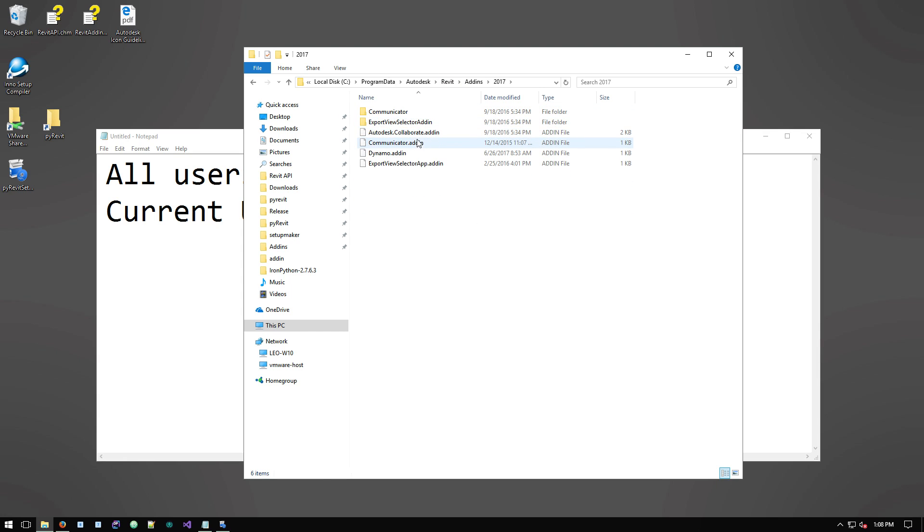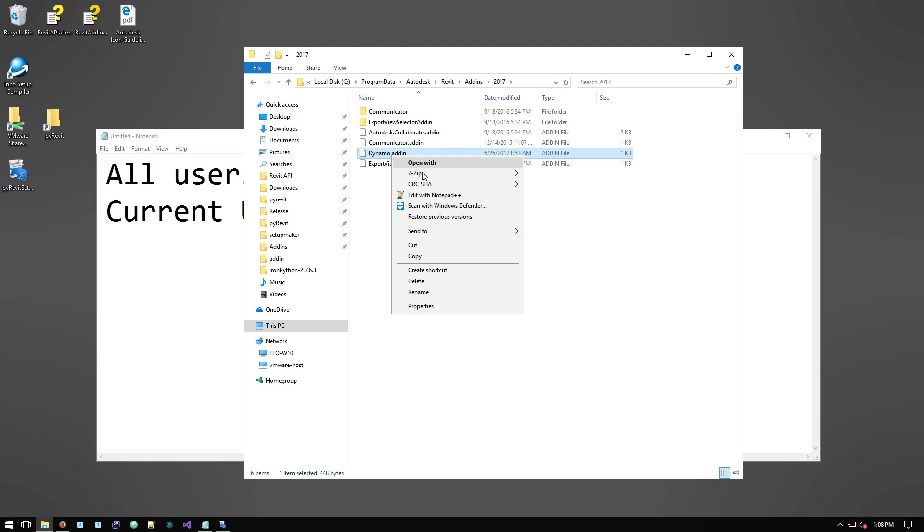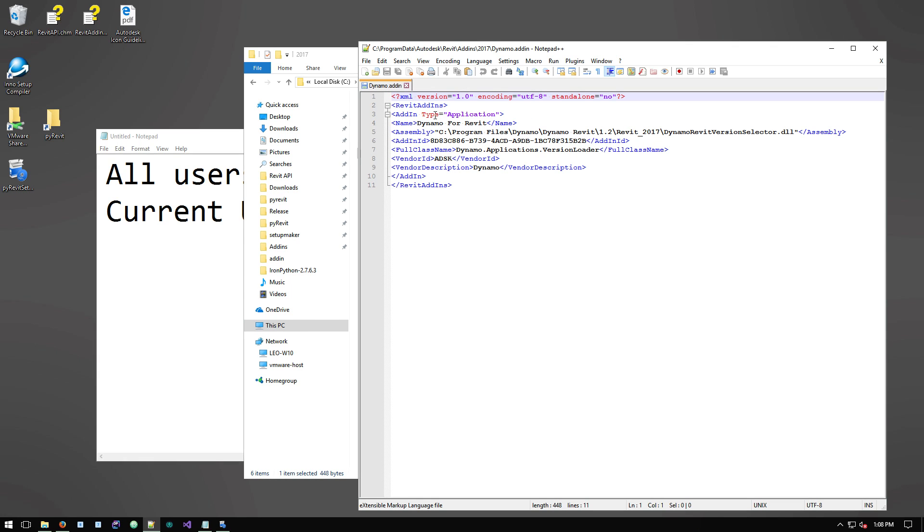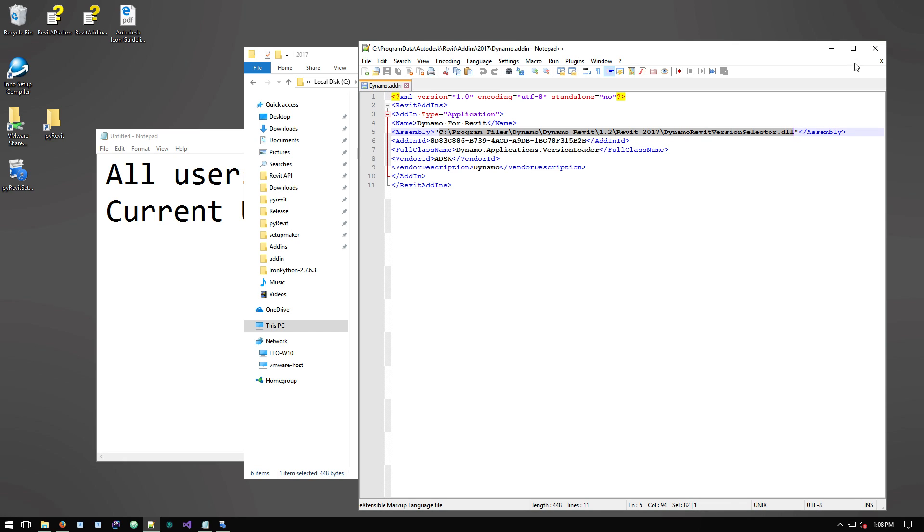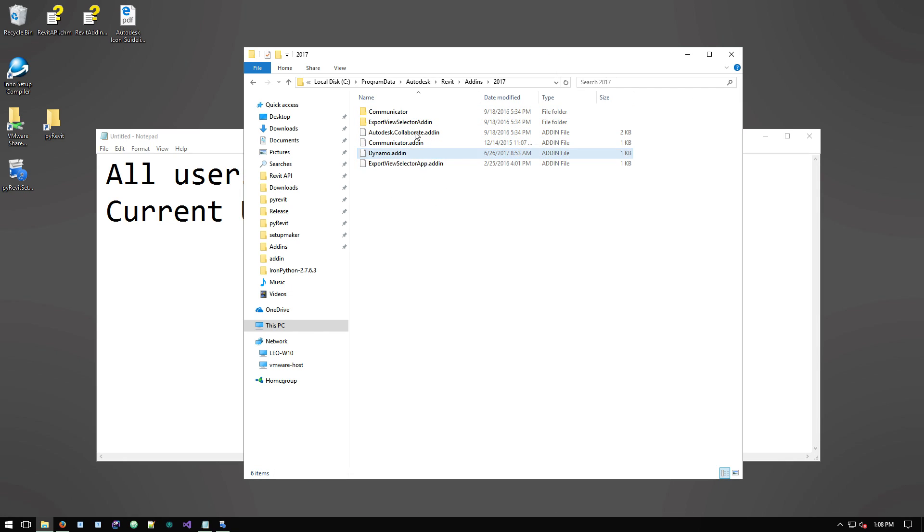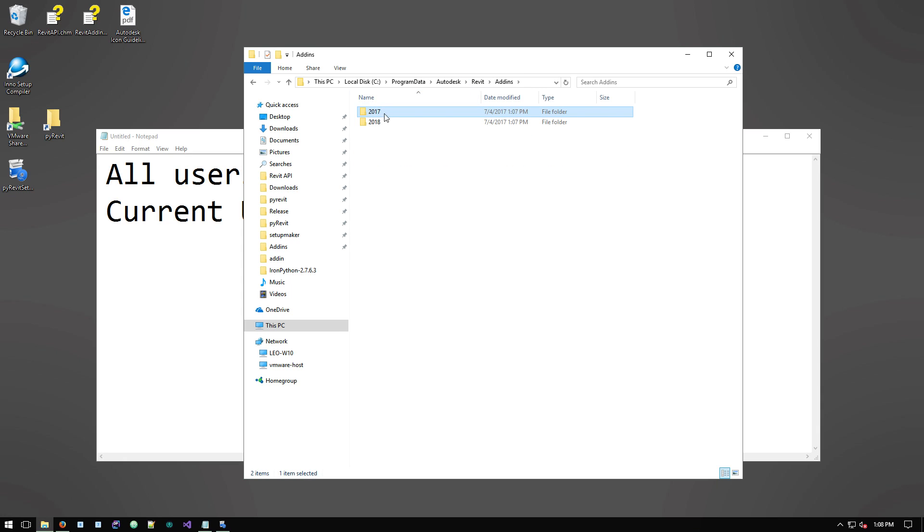That are standard for Revit. Like for Revit 2017, Dynamo add-in has been added here and this is a text file that basically tells Revit where to find the DLL assembly for that add-in to be loaded at Revit startup. Same thing happens for PyRevit.